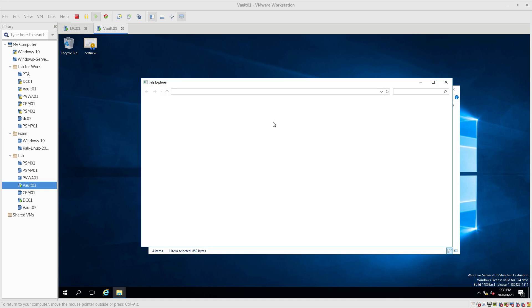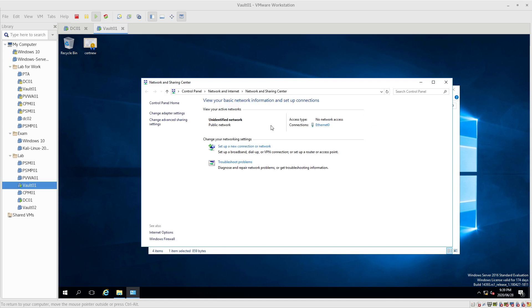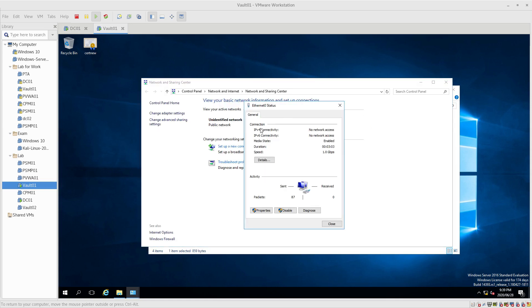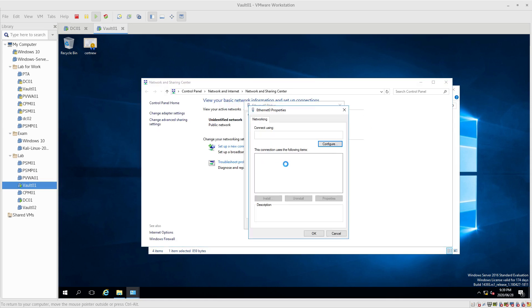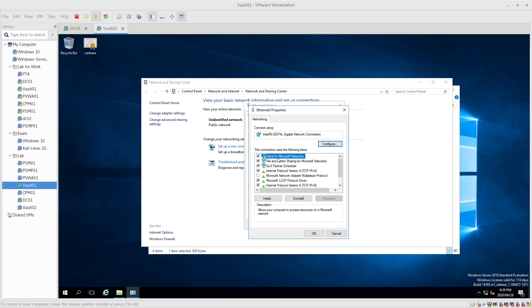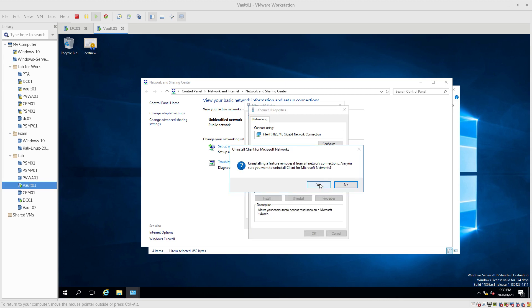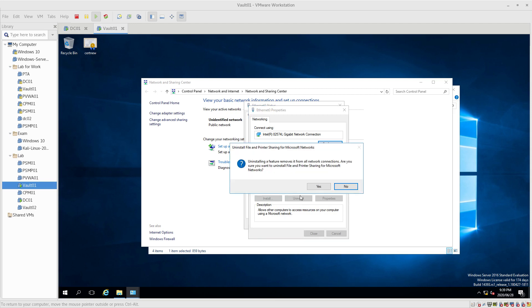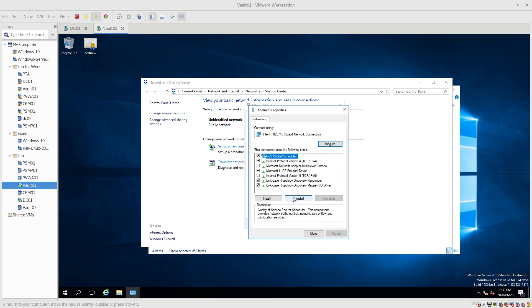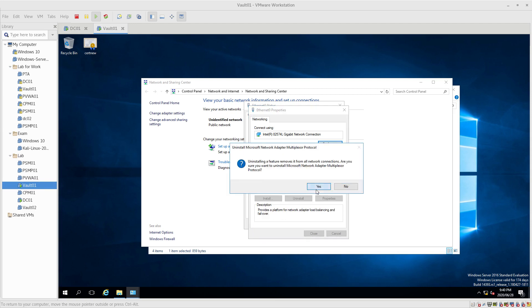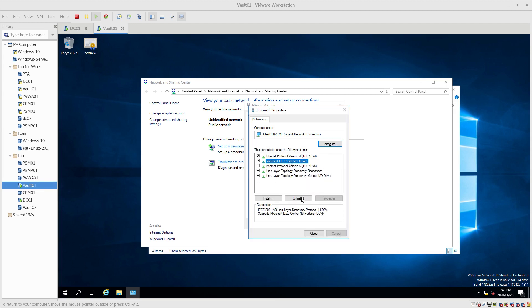We need to get networking sorted out first. Go to Properties. We need to uninstall everything except for TCP/IP version 4 and TCP/IP version 6, which we disable. Click Uninstall and Yes for each item, repeating until all unnecessary network components are removed.